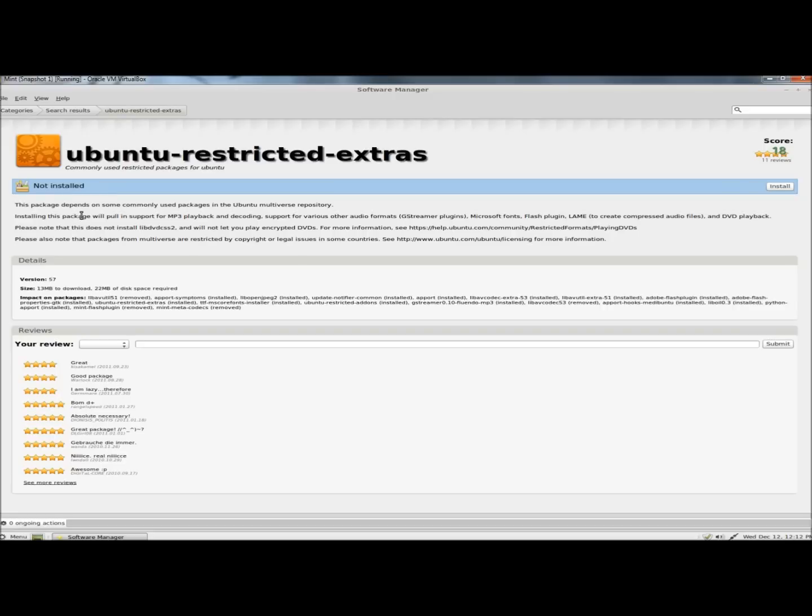It gives a brief description. It says this package will pull in support for MP3 playback and decoding, support for various other audio formats, as well as Microsoft Fonts, Flash Plugins, and DVD Playback.